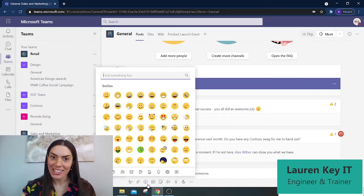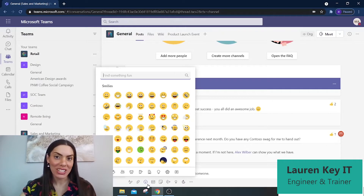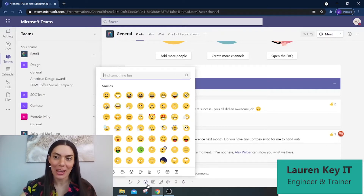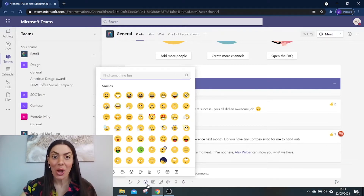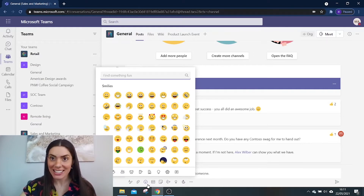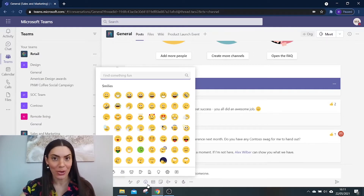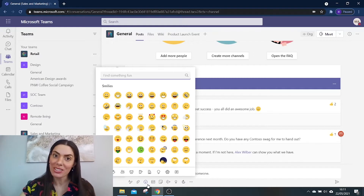Why not add your personality and flair to your team's chats by using some fun emojis and stickers? What some people don't know is that you can edit these stickers to mimic your own emotions, such as your achievements and your excitements.